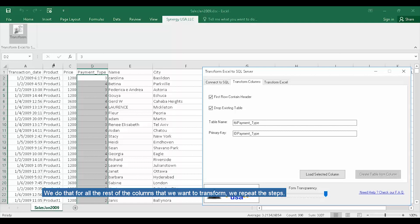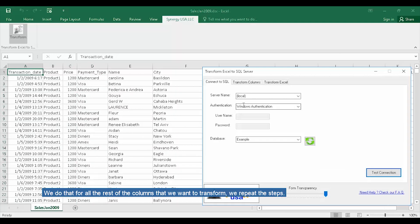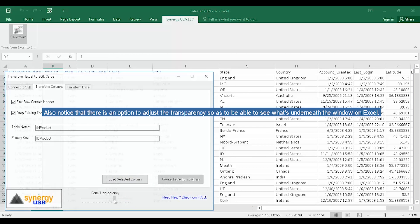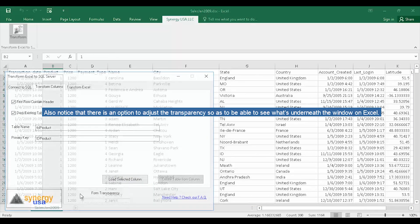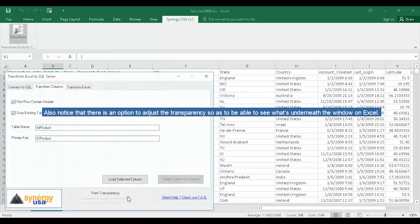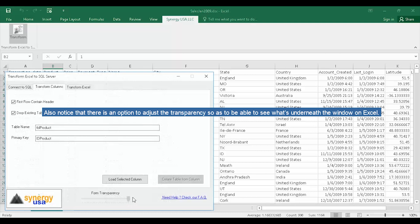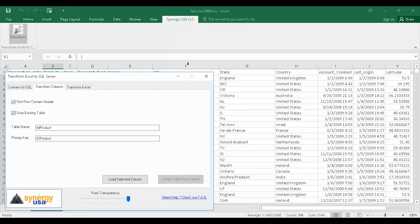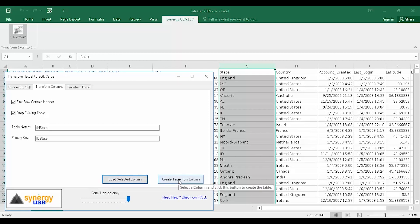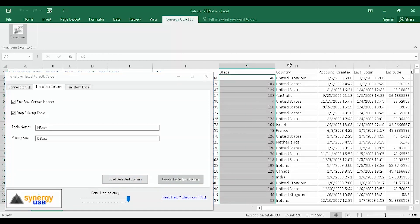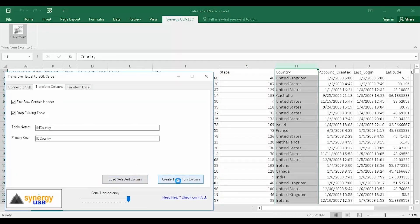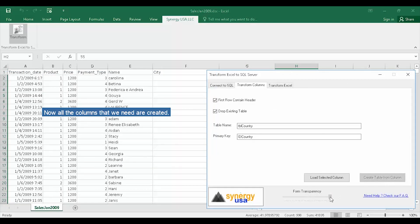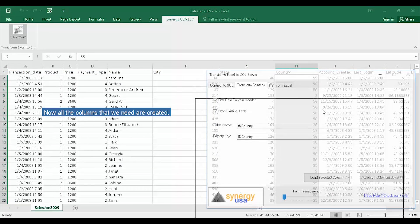We do that for all the rest of the columns that we want to transform. We repeat the steps. Also, notice that there is an option to adjust the transparency so as to be able to see what's underneath the window on Excel. Now all the columns that we need are created.